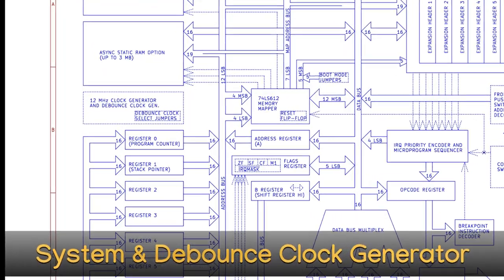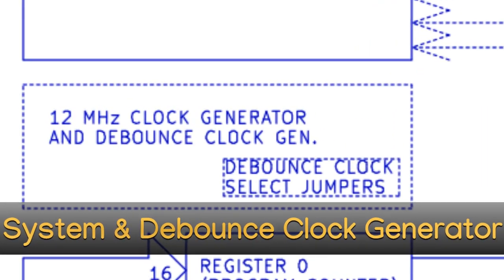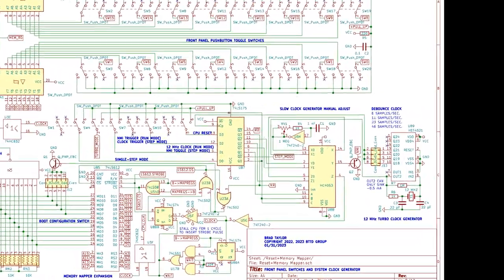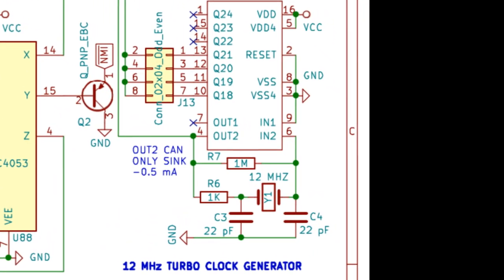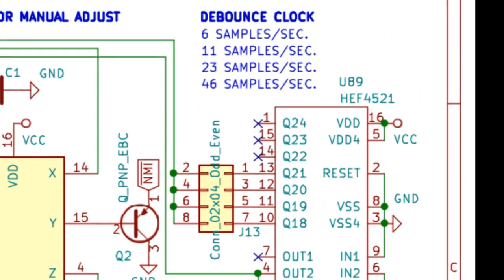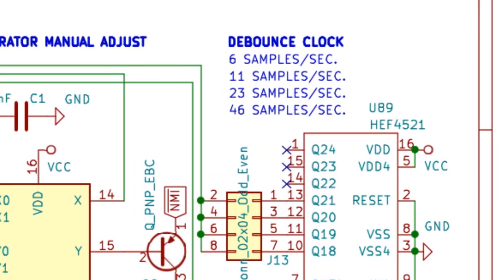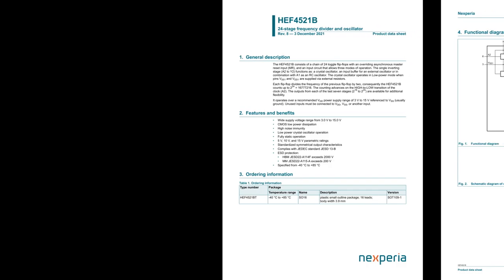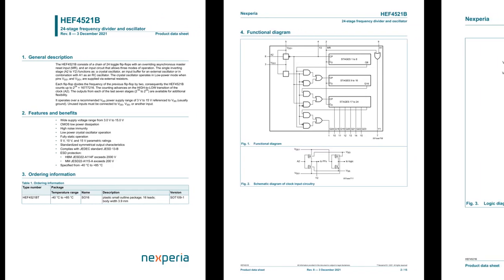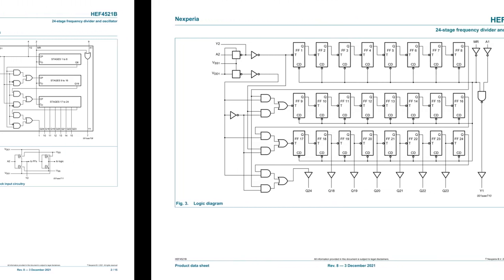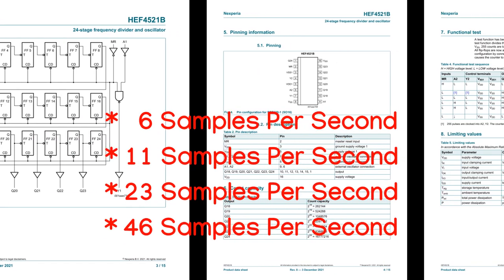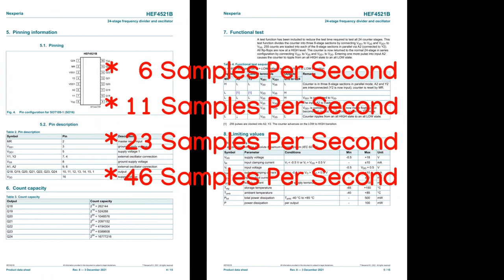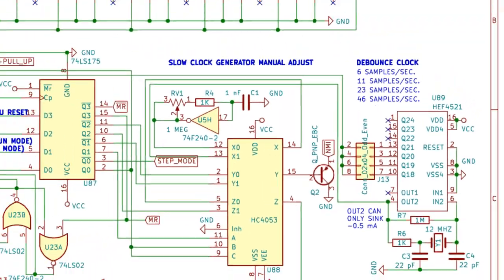12 megahertz system clock generator and push-button debounce clock select jumpers. The clock generator circuit consisting mostly of a crystal oscillator and clock divider is the source of both the 12 megahertz high-speed system clock and also the low-frequency debouncing clock used for debouncing the console push-button switches. The HEF4521 CMOS logic chip contains a 24-stage divider to reduce the 12 megahertz signal down to frequency suitable for debouncing. 6, 11, 23, and 46 samples a second are possible sample rates set by a jumper block on the system board.